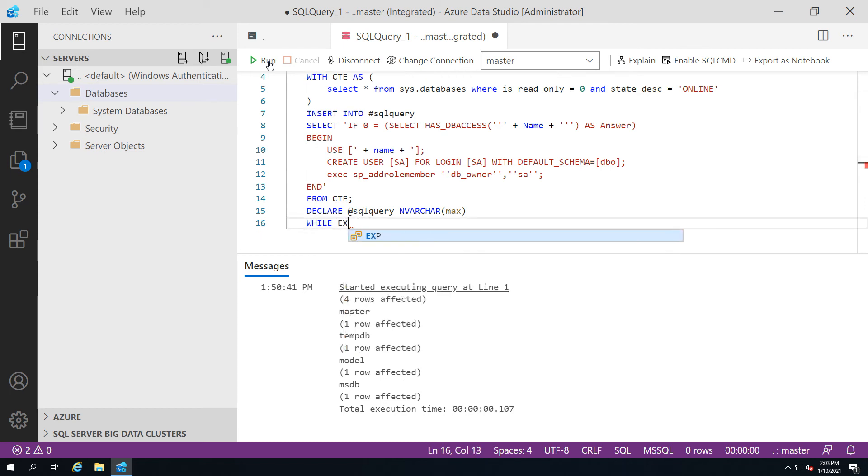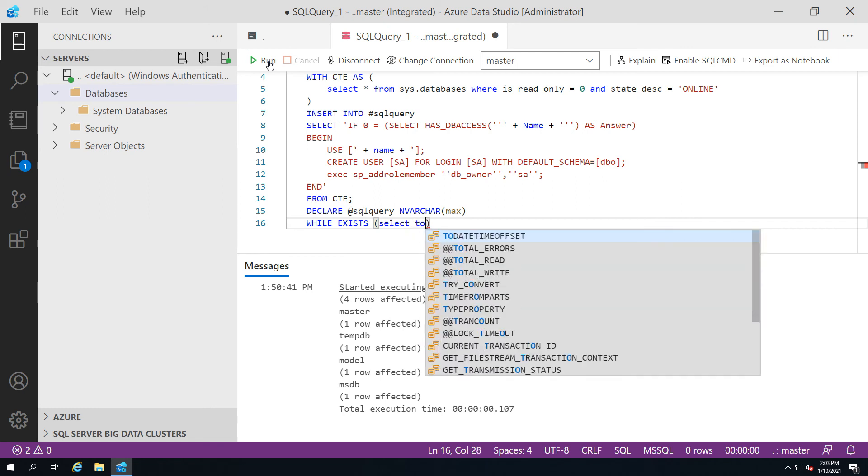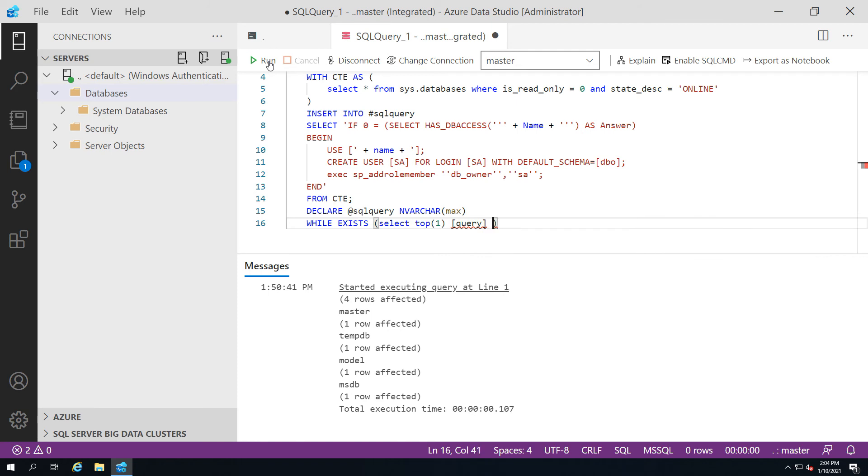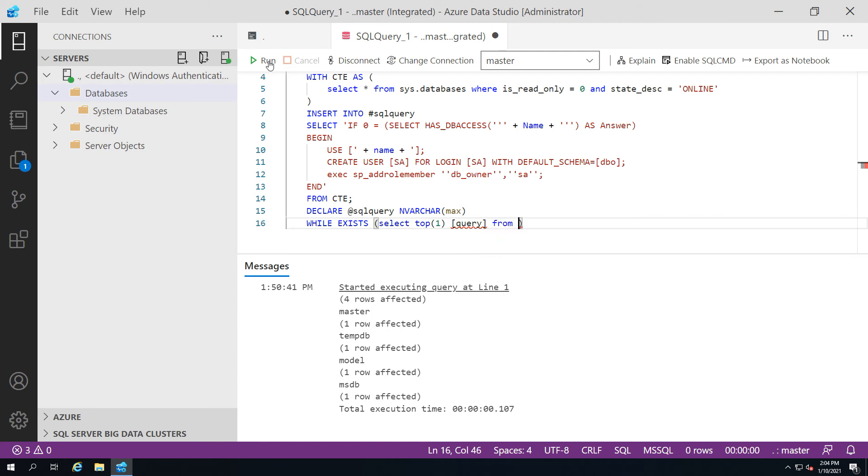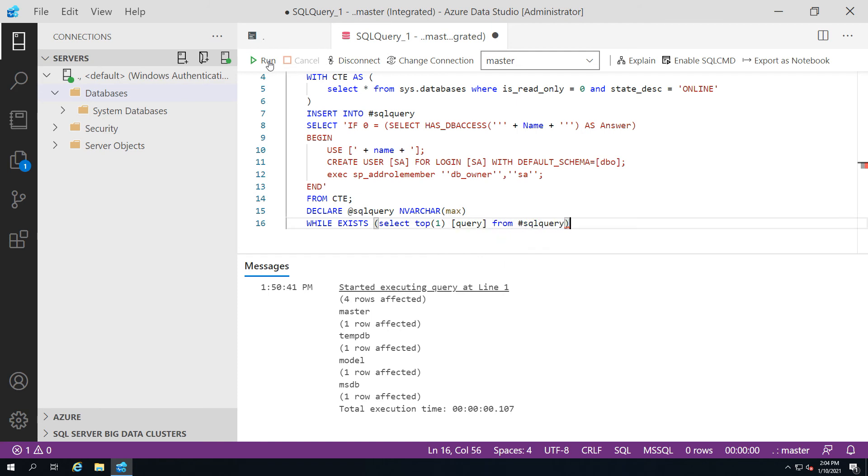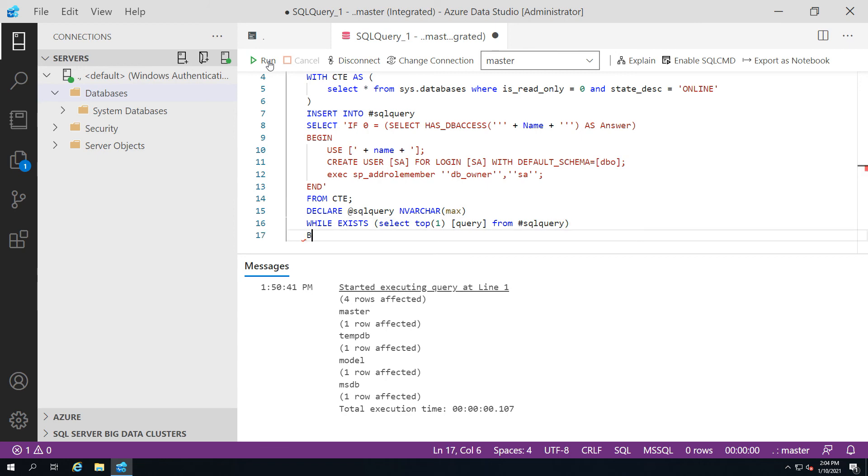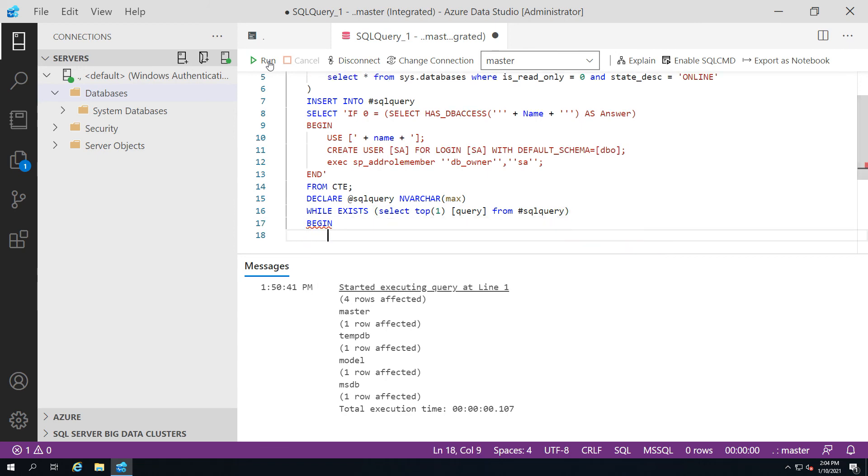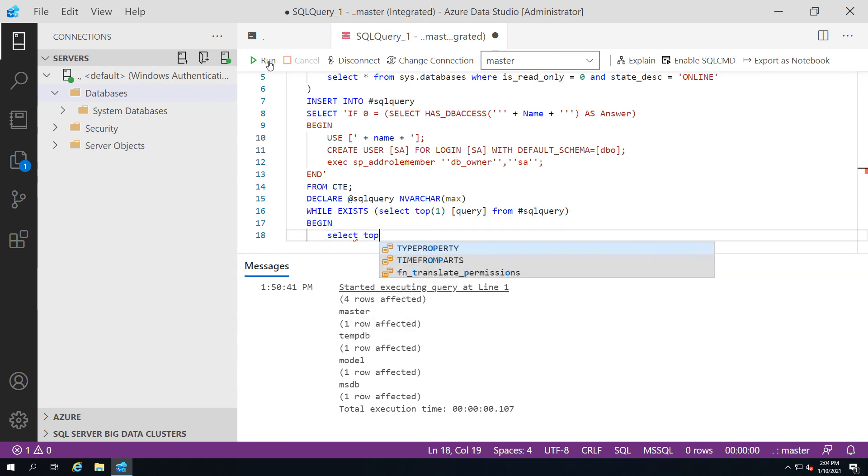Now we're going to build the loop. Just like previously, we're going to do a while exists statement. We'll now take the contents of our temporary table, we'll take the top row. As long as there is a top row to take, we'll take the query from the name of our temporary table SQL query. As long as there is one row to return, then the begin statement will be true.